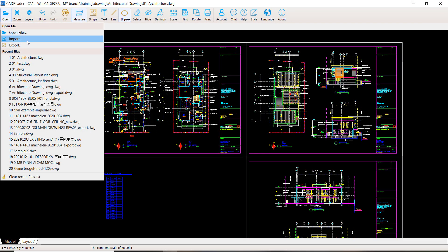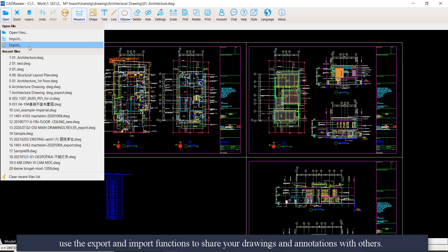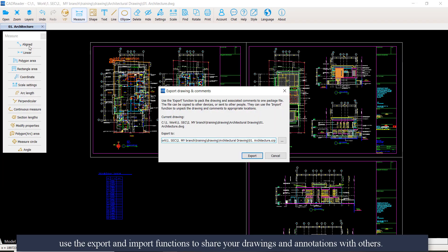Finally, you can use the export and import functions to share your drawings as well as the annotations on the drawing with others.